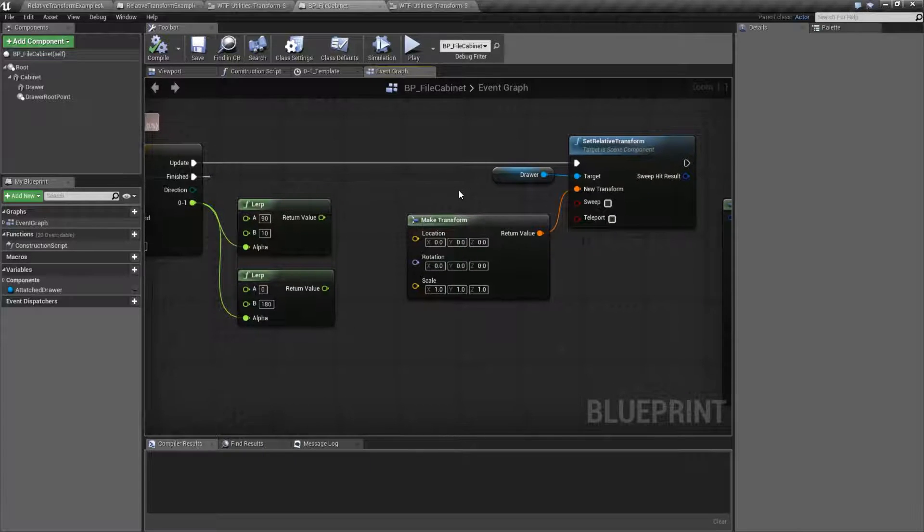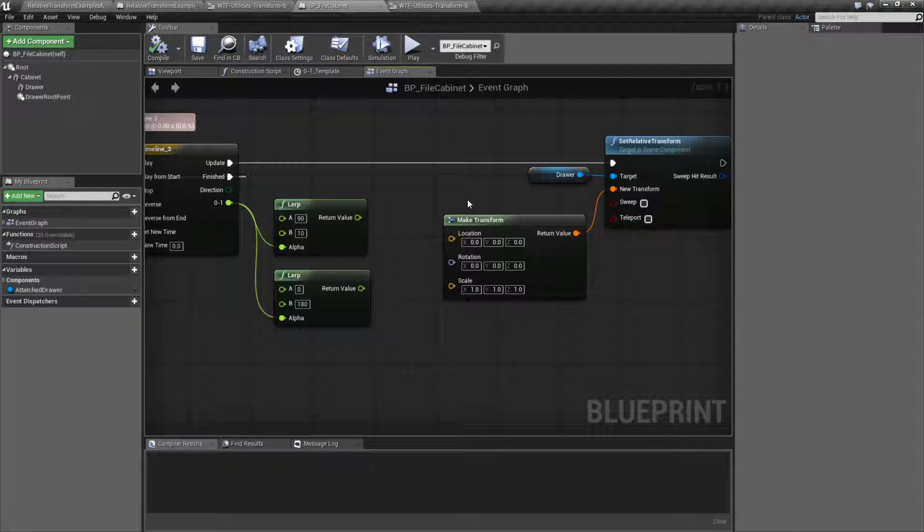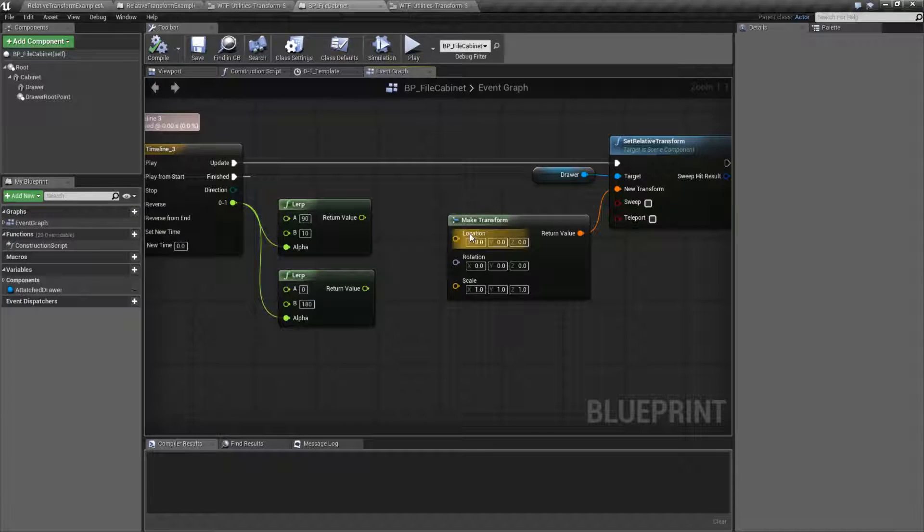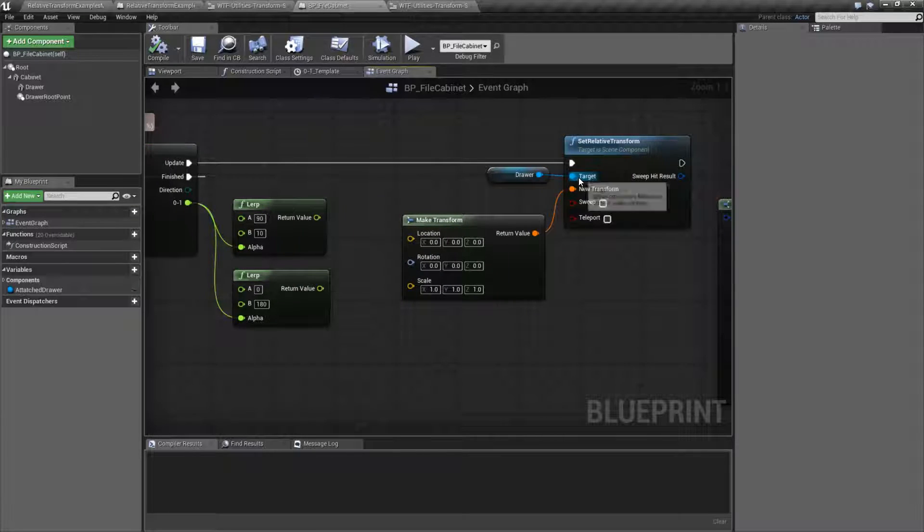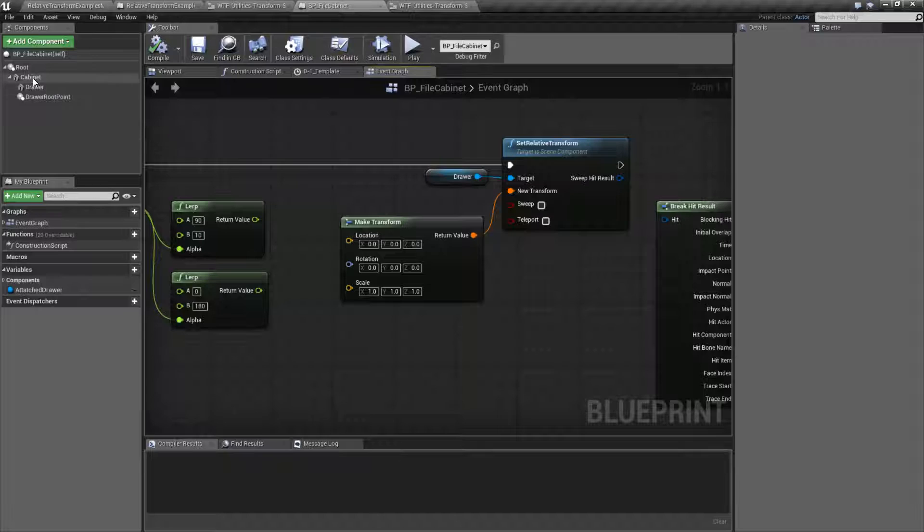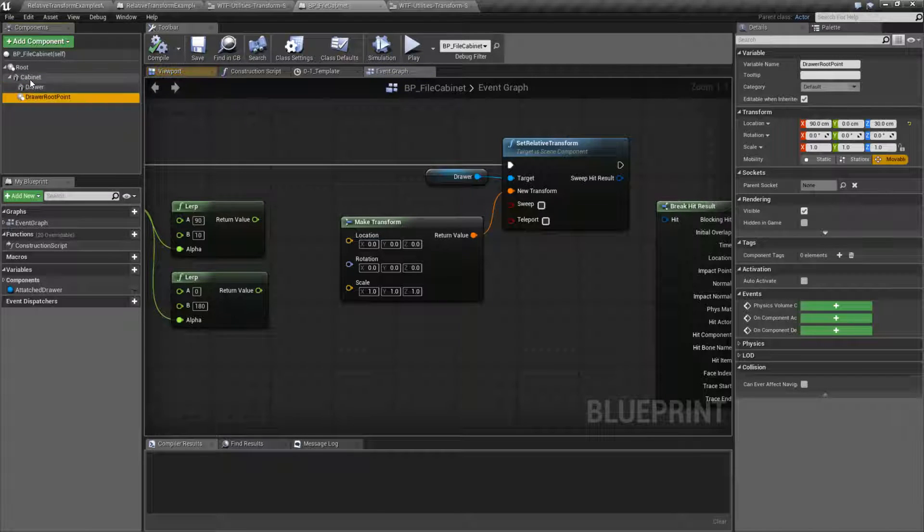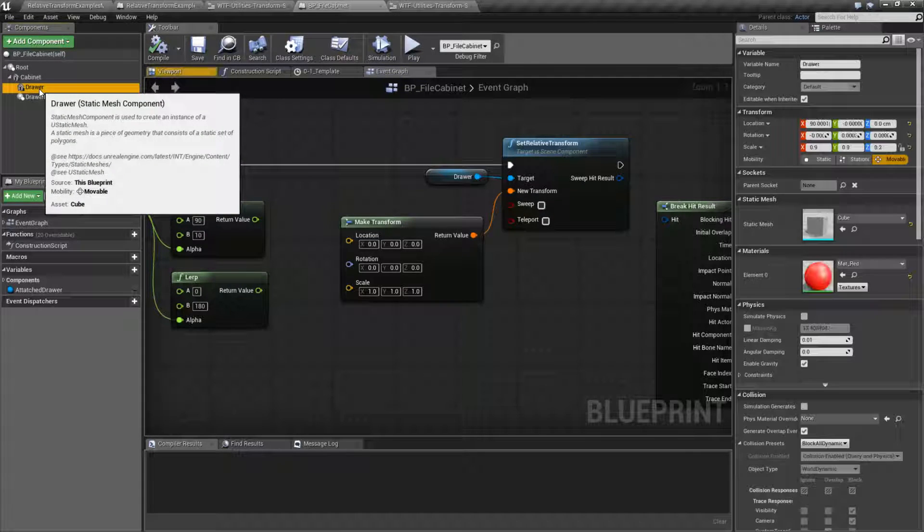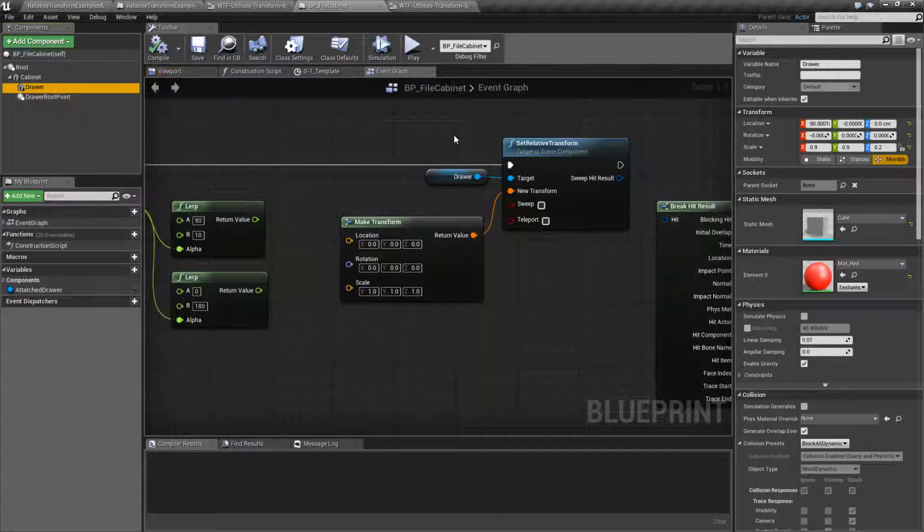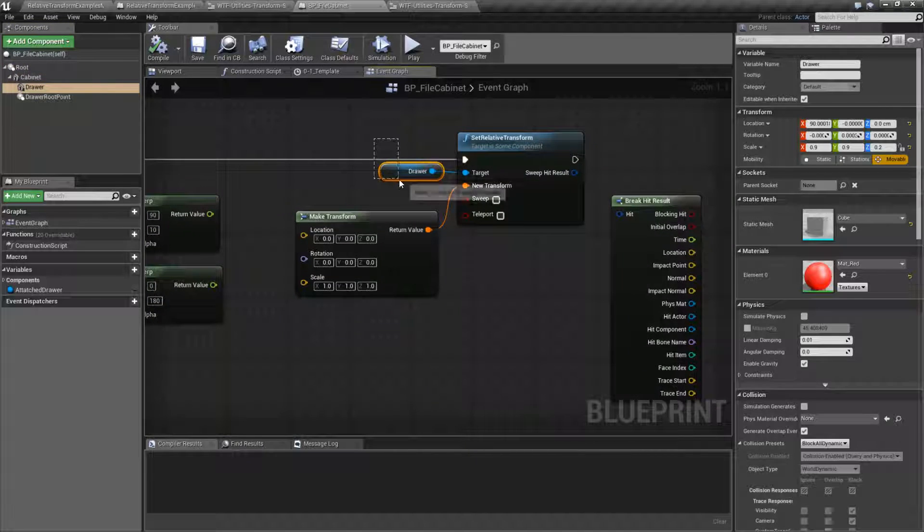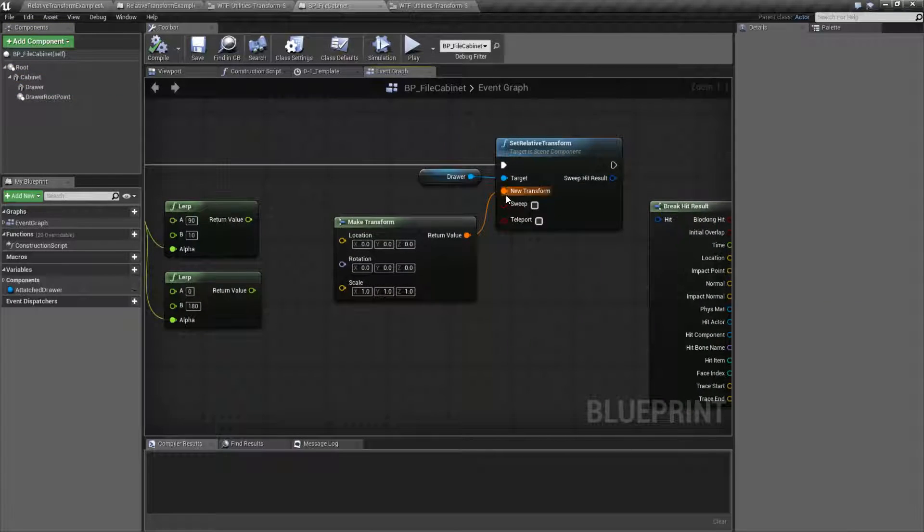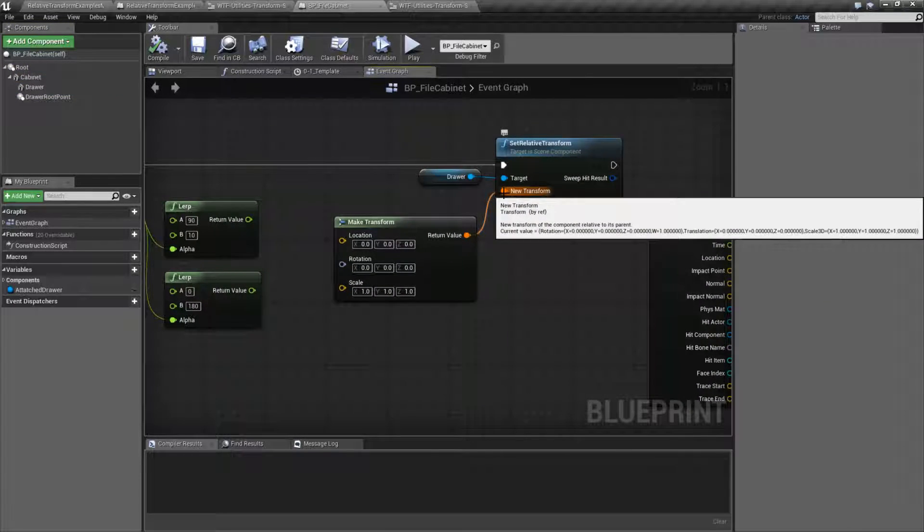If you've done the Relative Location and Rotation nodes, this is pretty simple. So it takes in a target of our sync component. Sync component, of course, is anything that has a transform basically as a component. So all of these would count as sync components. We're going to move our drawer, for example, and takes in a transform.